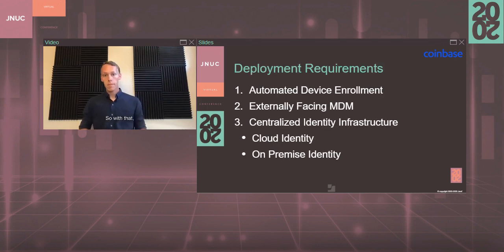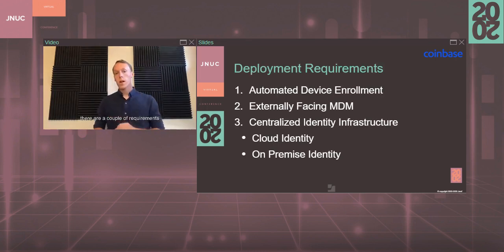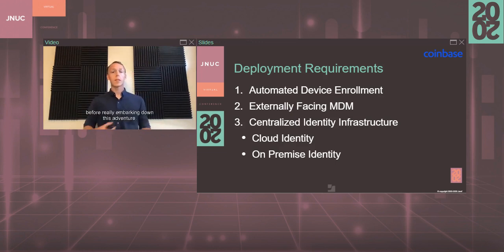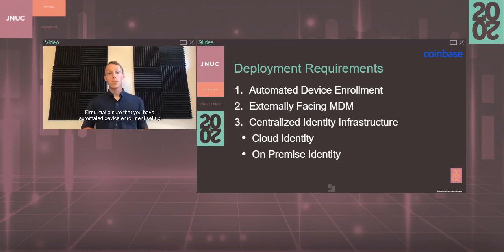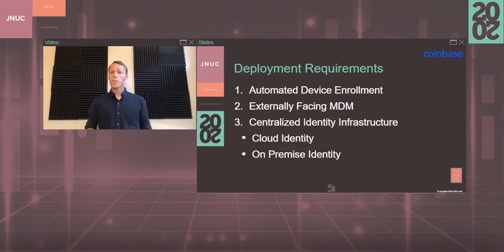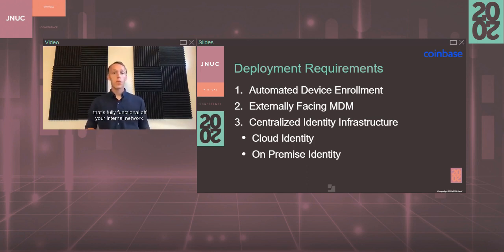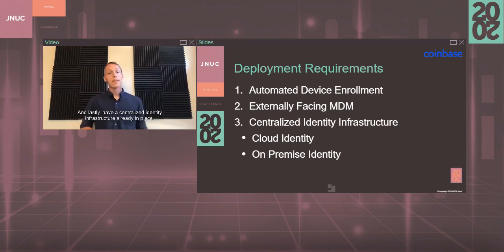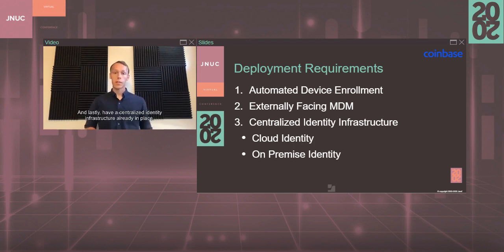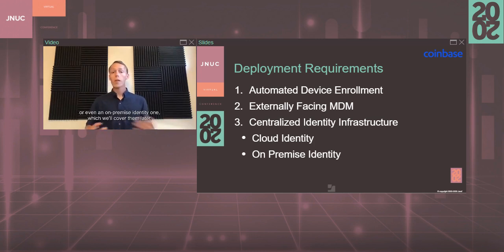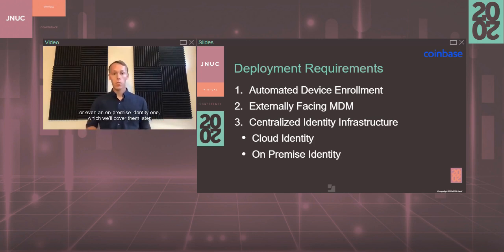There are a couple of requirements that I want to make sure you have in place before really embarking down this adventure. First, make sure you have automated device enrollment set up for your environment. Have an externally facing and resolvable MDM that's fully functional off your internal network. And lastly, have a centralized identity infrastructure already in place - that could be a cloud identity platform or even an on-premise identity one.